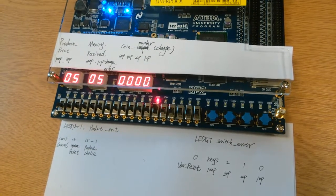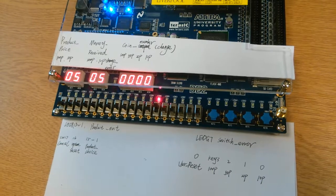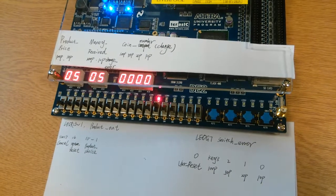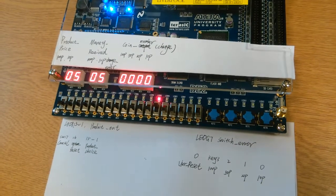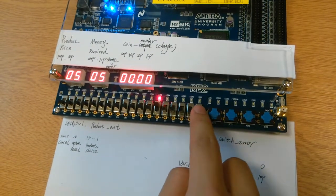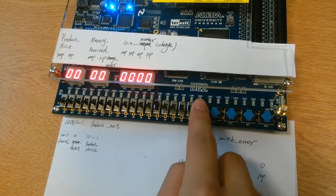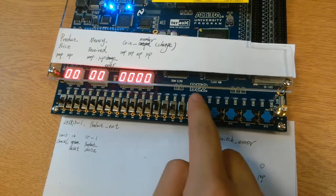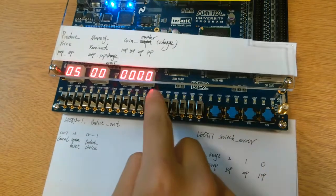Finally, I also want to show you the cancel function of the system. The previous procedure is the same. Reset again.